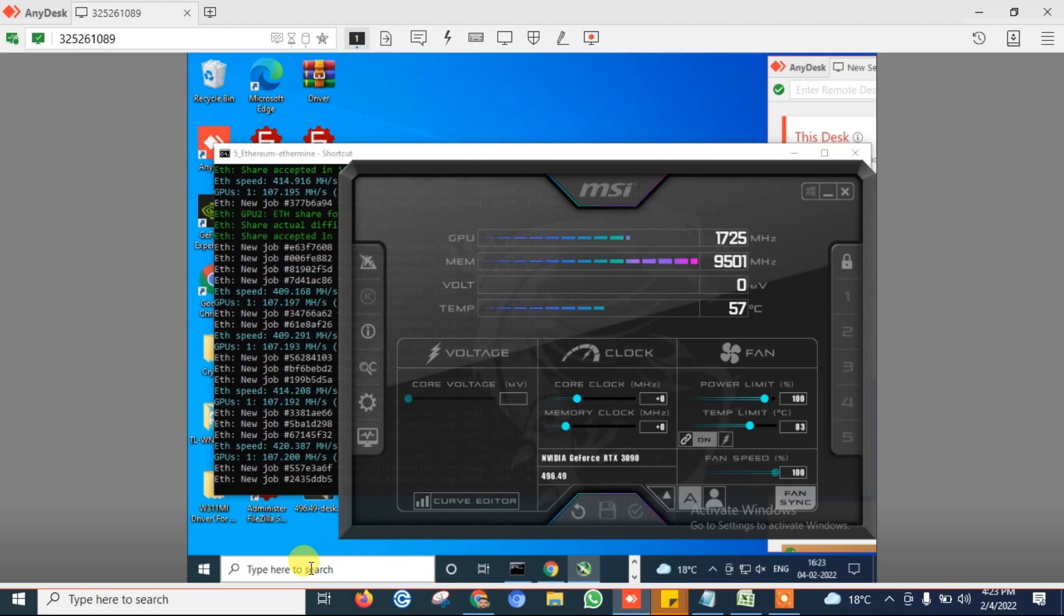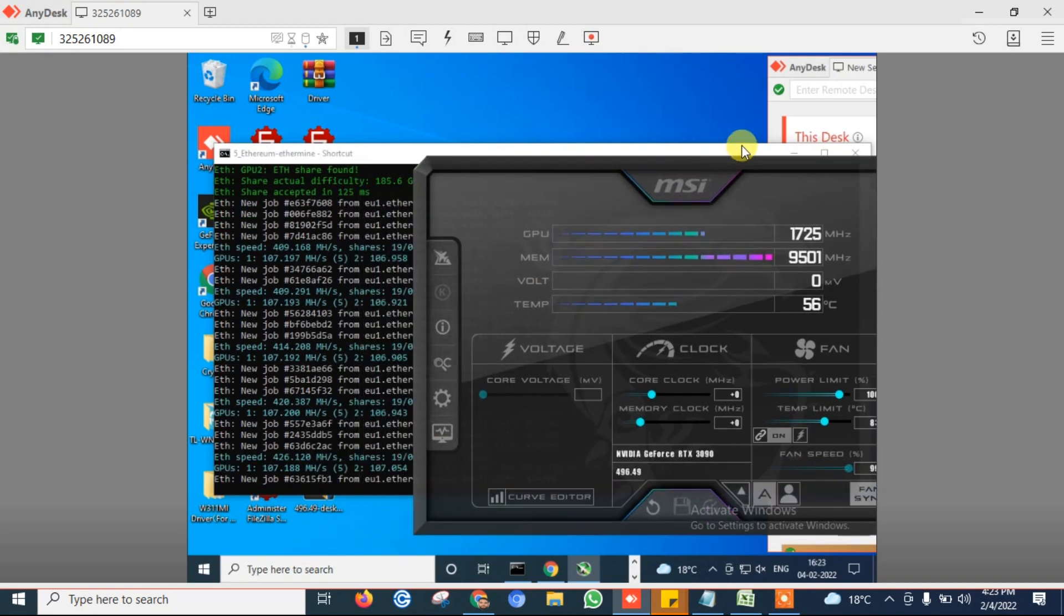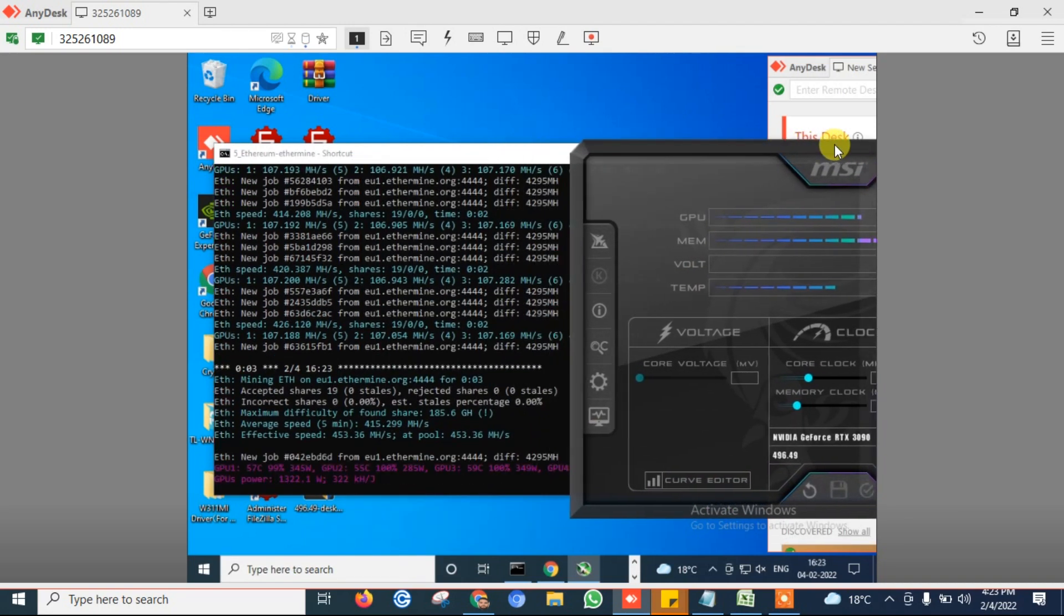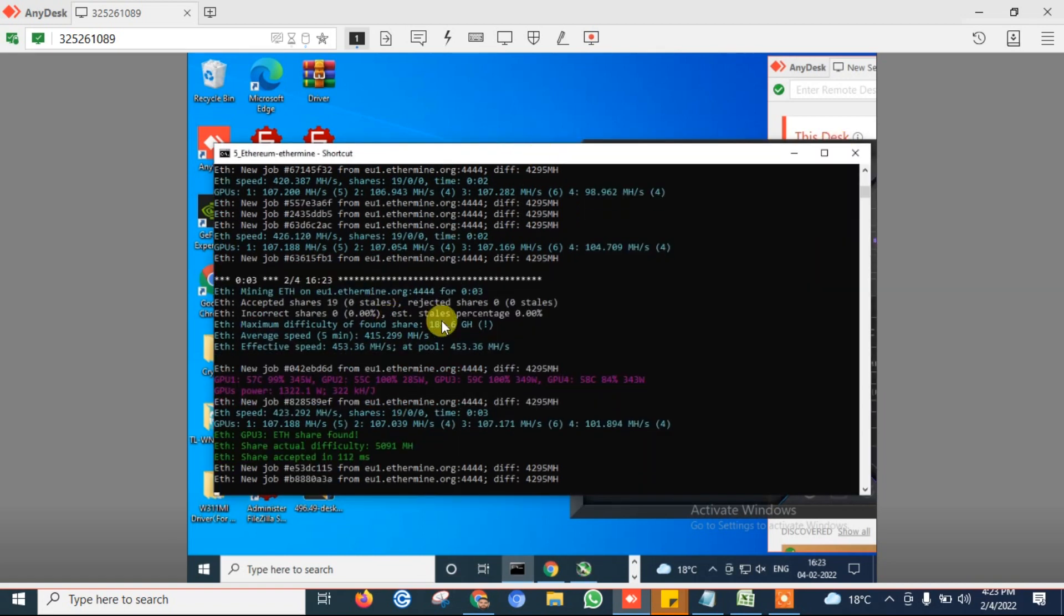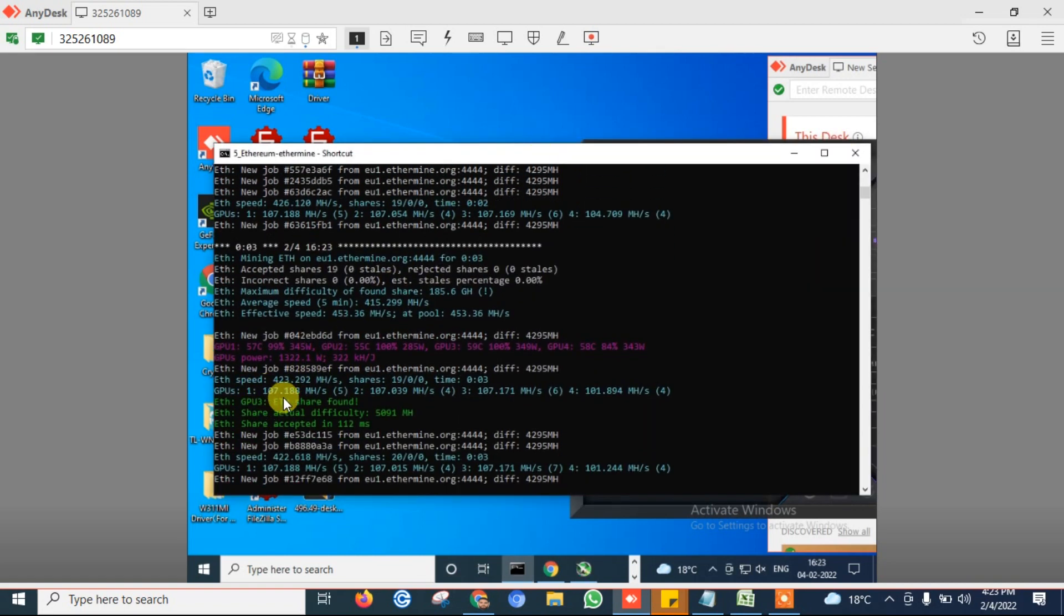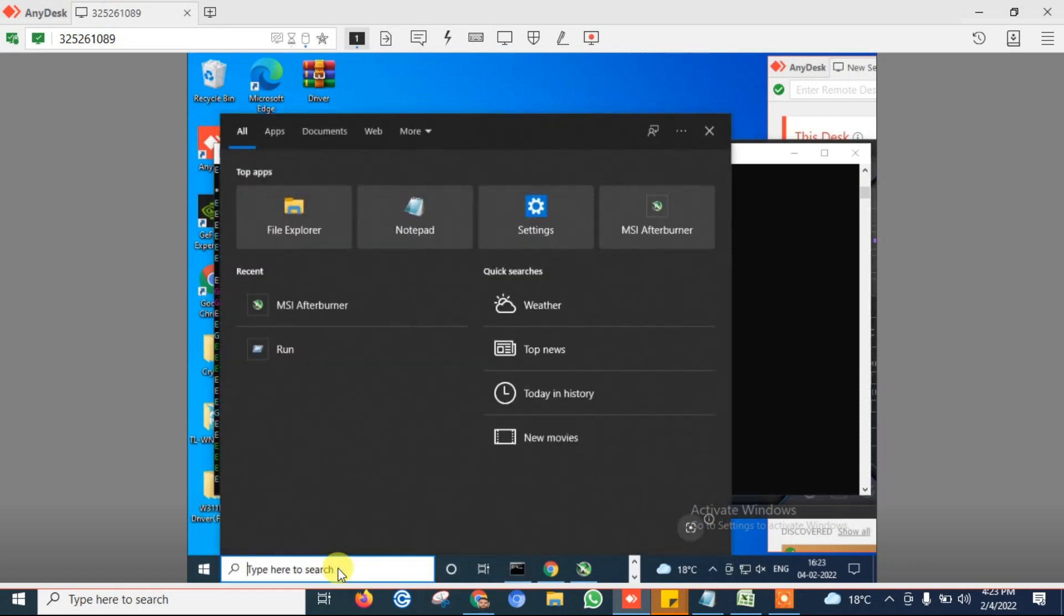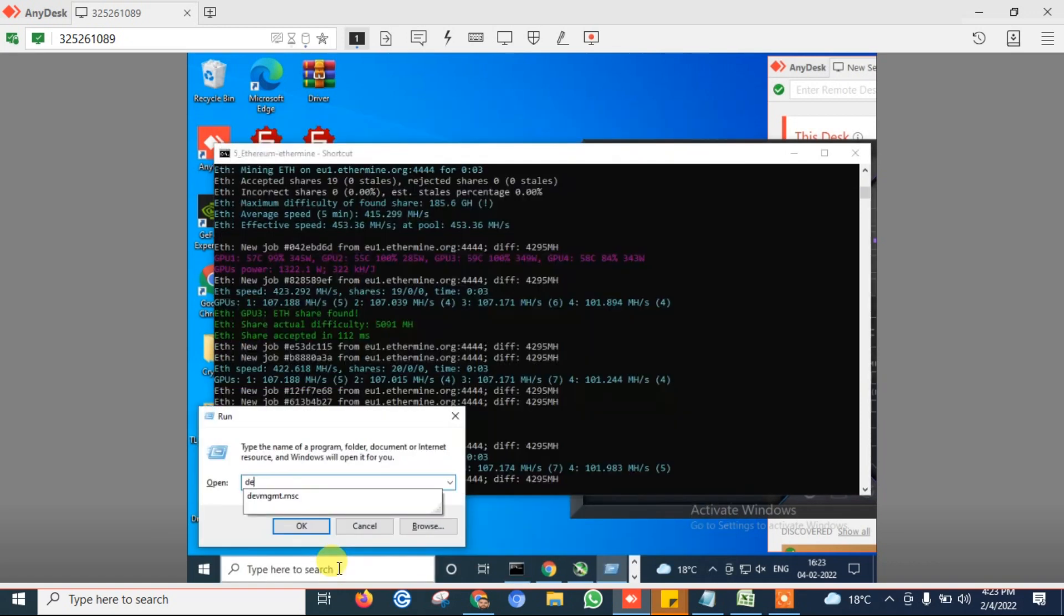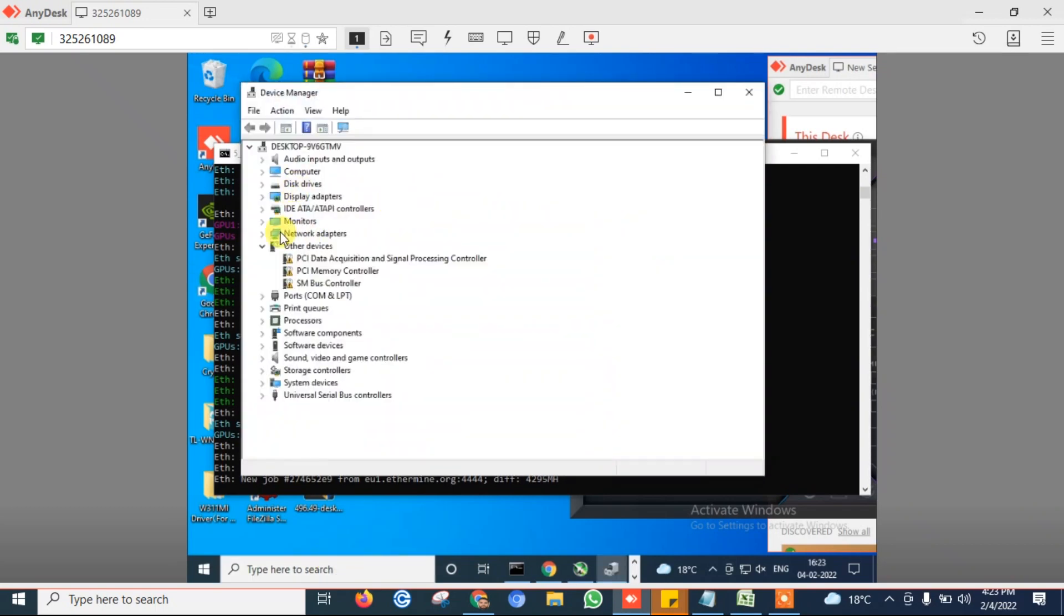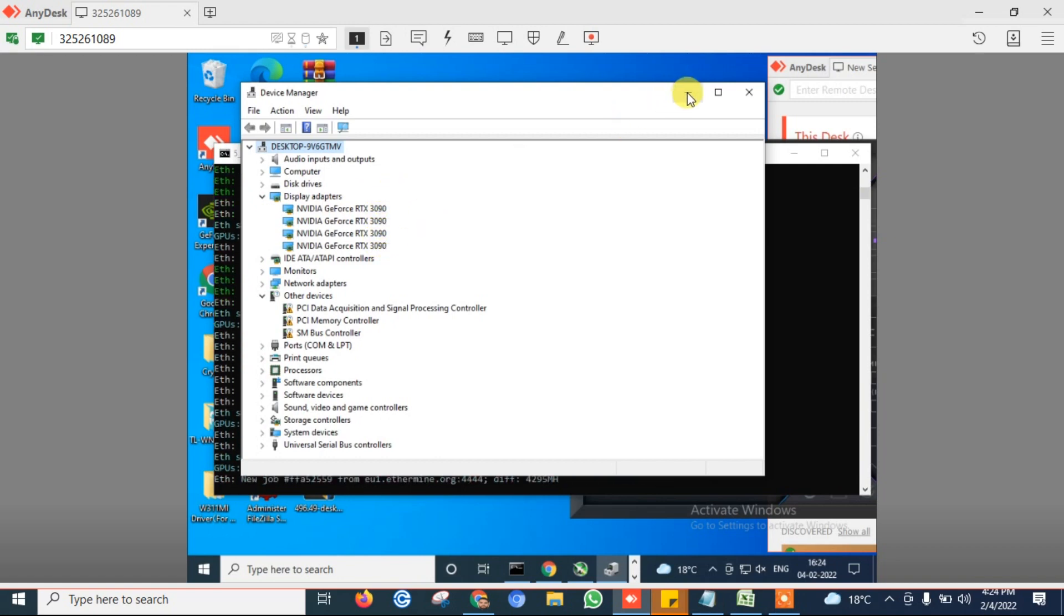Now we need to overclock that RTX 3090. Guys, currently I have 4 RTX 3090 which is connected on a single rig. If we open device manager here, you can see that 4 numbers of RTX 3090 is connected on this mining rig.